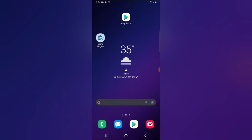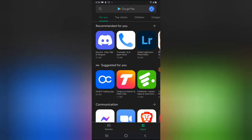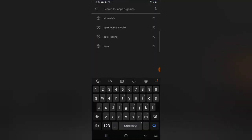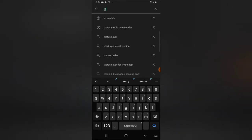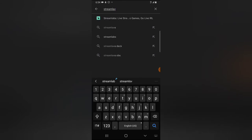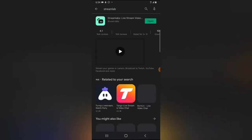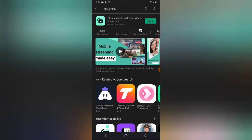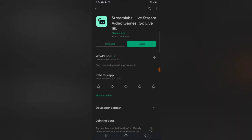If you do not have Streamlab, go ahead and open the Android Play Store or your Play Store and search for Streamlab. It's probably going to be the first application that displays, but if not, look for its logo and icon. Go ahead and click on that and tap on install to install the application.